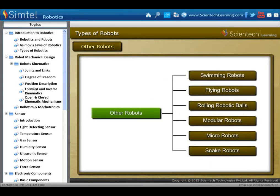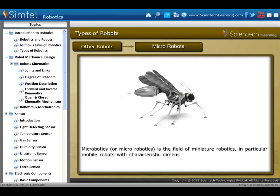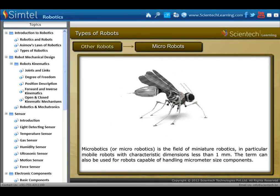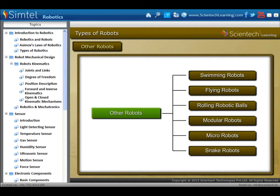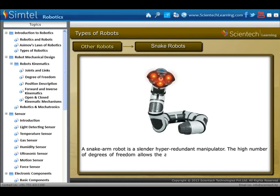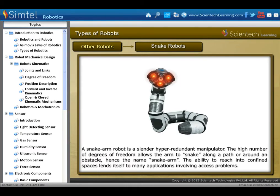Next is micro-robots. Micro-robotics is the field of miniature robotics, in particular mobile robots with characteristic dimensions less than 1 mm. The term can also refer to robots capable of handling micrometer-size components. A snake arm robot is a slender hyper-redundant manipulator; the high number of degrees of freedom allows the arm to snake along a path or around an obstacle — hence the name snake arm.